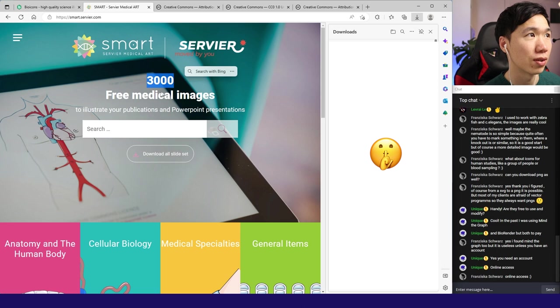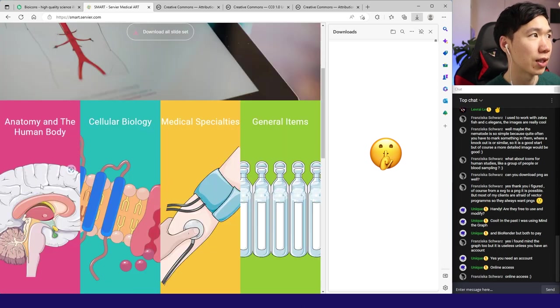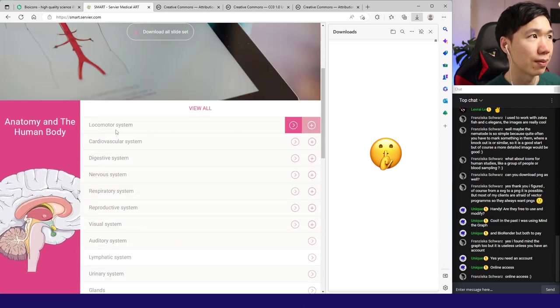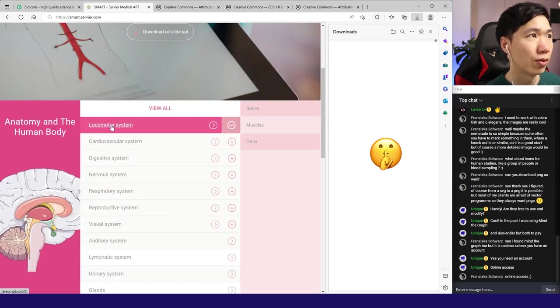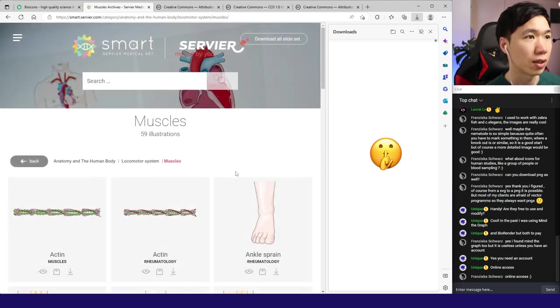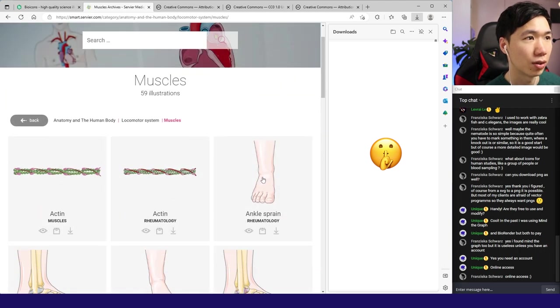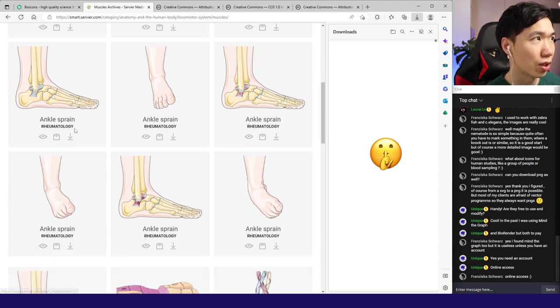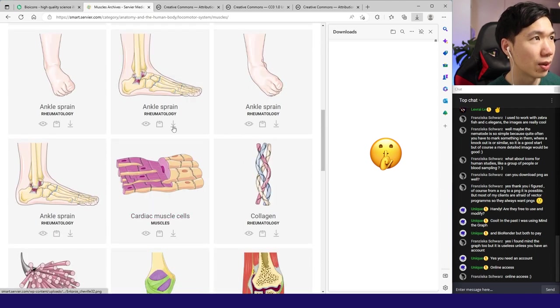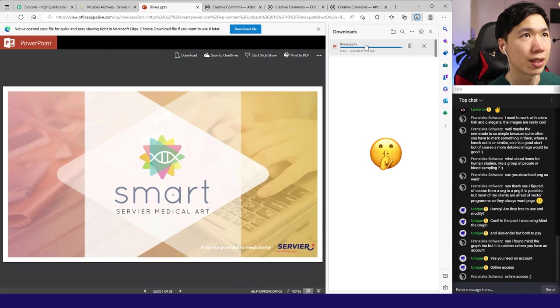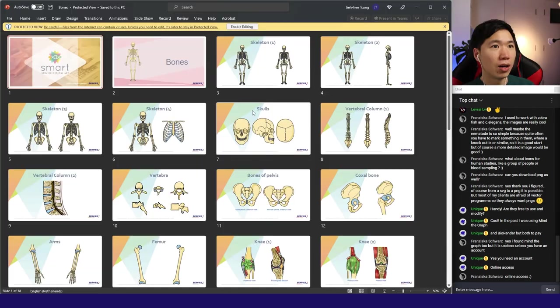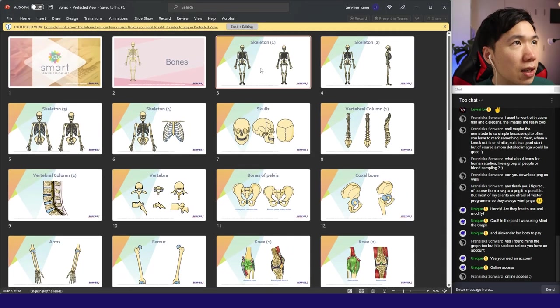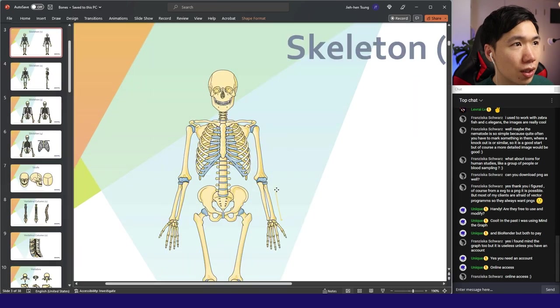Let's see what they have. Anatomy and human body. For example, locomotor system - take a look at muscle. This looks quite nice as an anatomy illustration. Let me download it. It's automatically placed in PowerPoint. It gives me the entire collection.